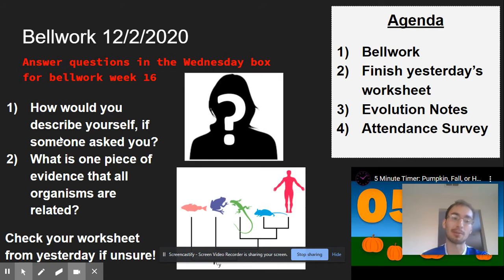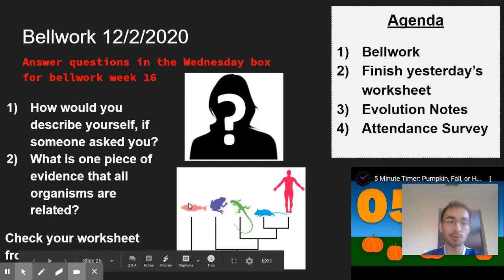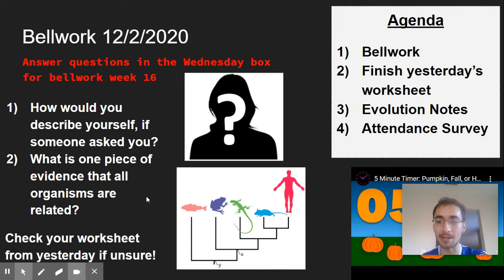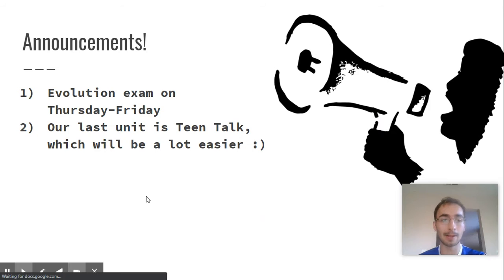How would you describe yourself if someone asked you? Then two, what is one piece of evidence that all organisms are related? Please pause the video now and answer.